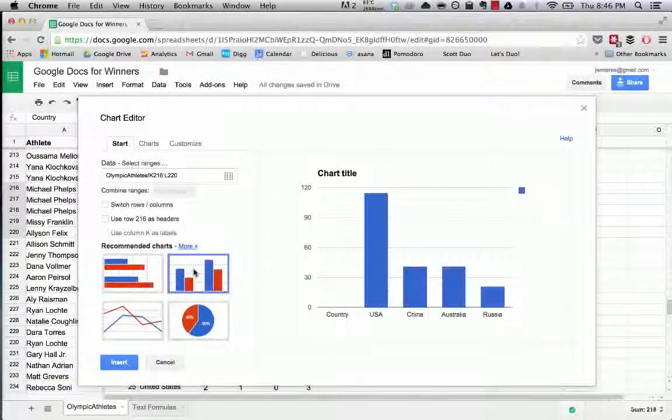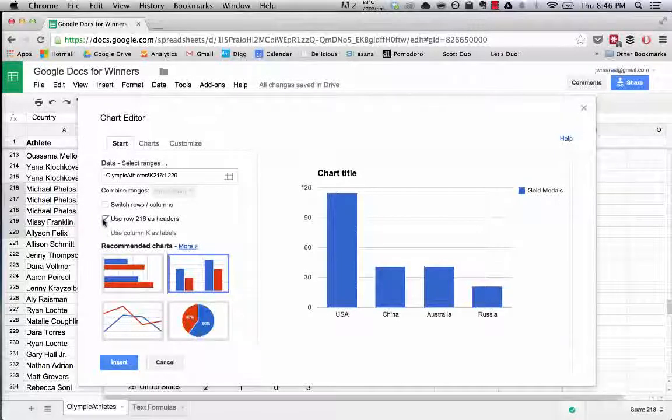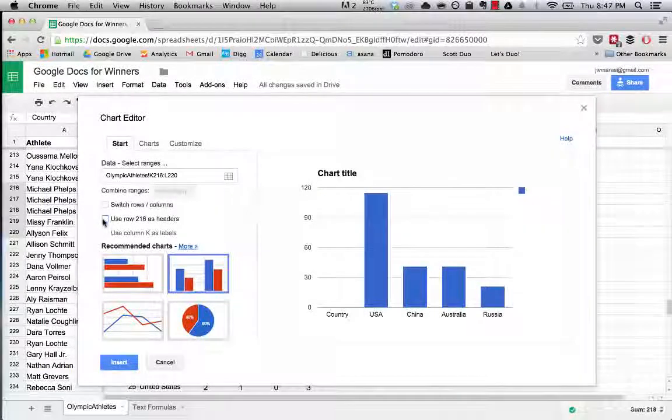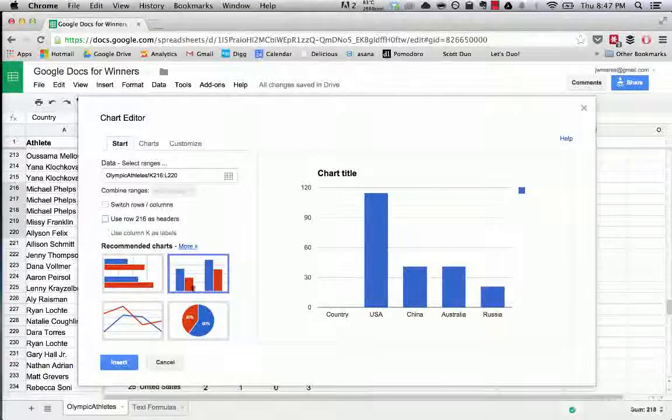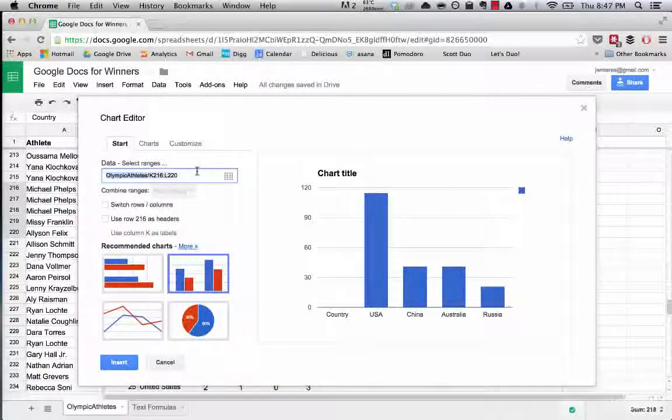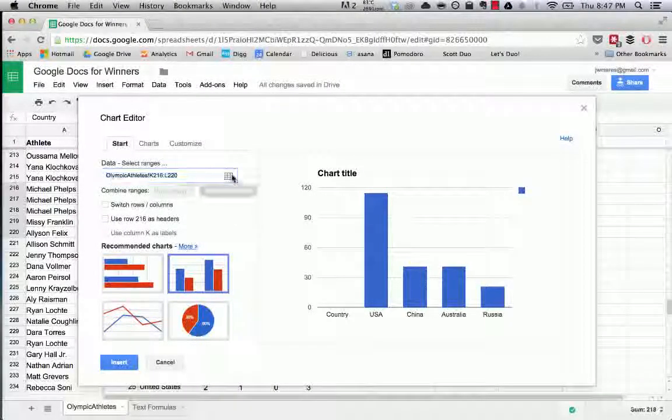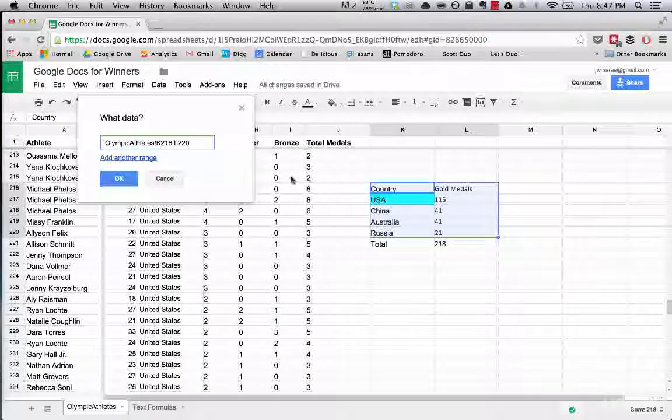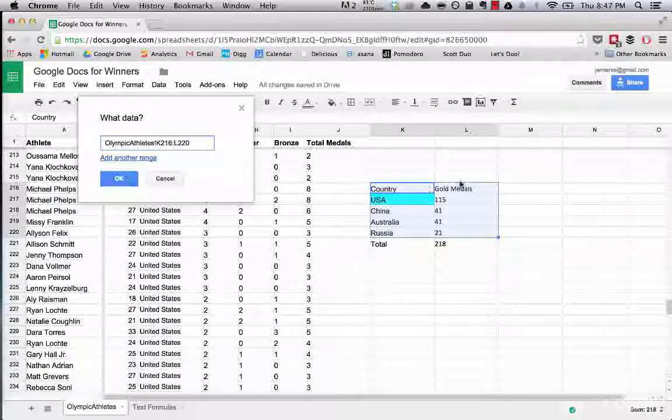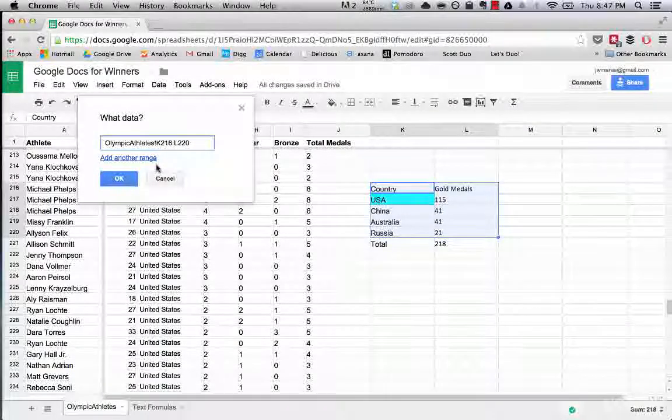You can use this to select what row, the data that you've included. If you see if you hit this little button, it goes back to the select data range. We've included country and gold medal which is the title of our data set.